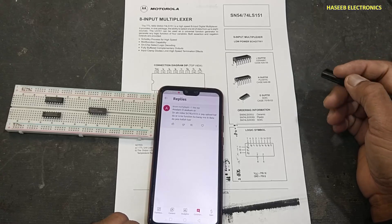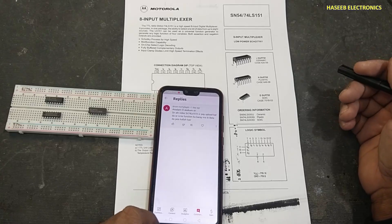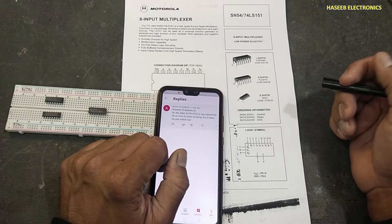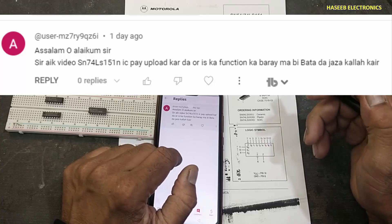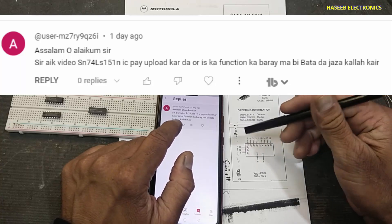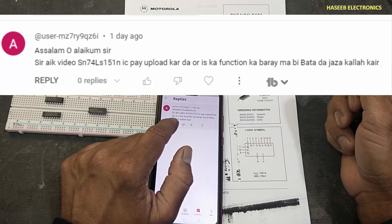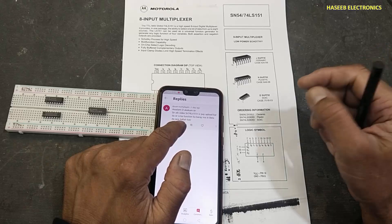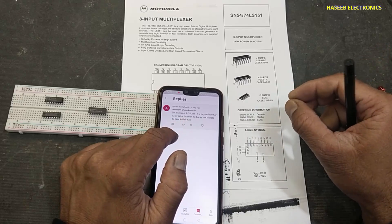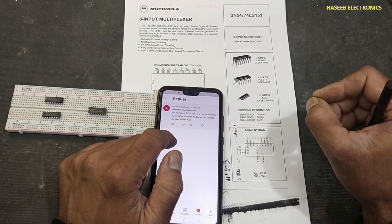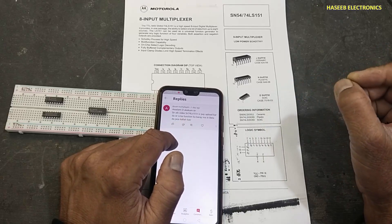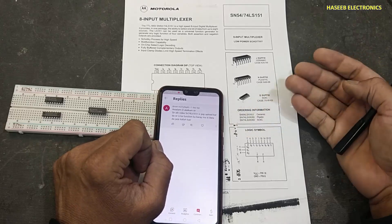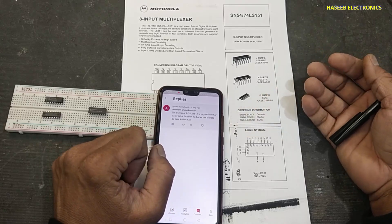Assalamualaikum warahmatullahi wabarakatuhu. Friends, welcome back to my channel. I received this comment from my viewer: please make a video on SN74LS151N — what is it and what is its function?